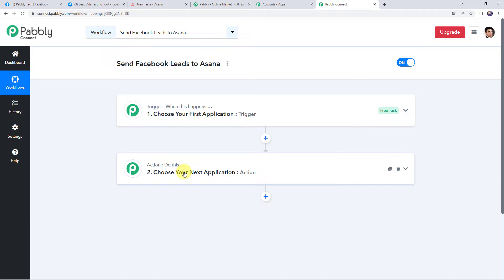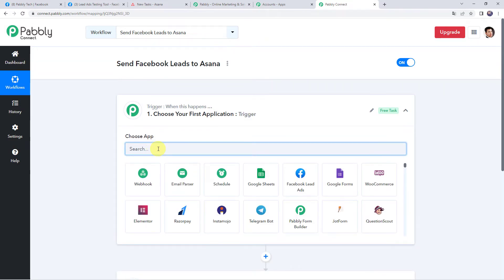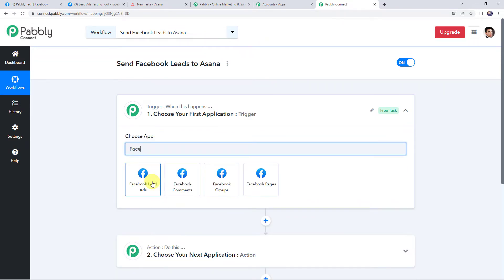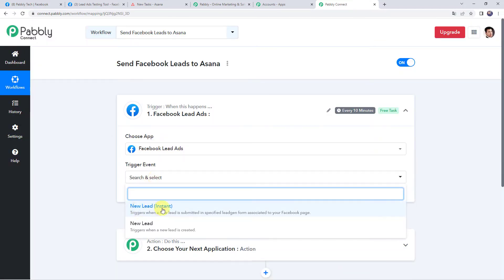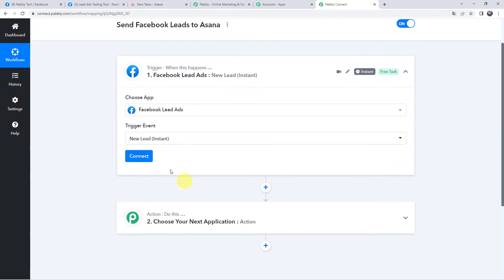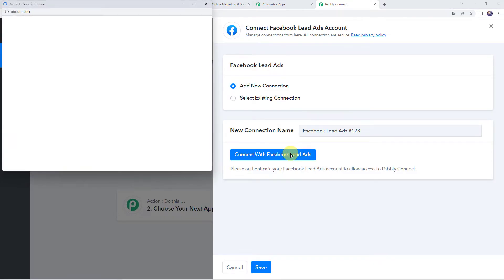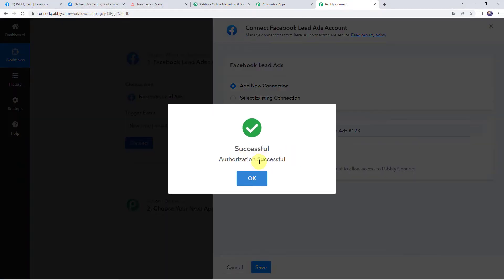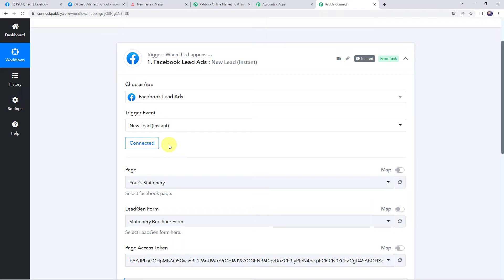First we need to create a connection between our Facebook lead ads and Pabbly Connect. Open the trigger window and choose the application name as Facebook Lead Ads. Select the trigger event as 'New Lead Instant.' Click on connect, then add new connection, and click on connect with Facebook Lead Ads. Authorization is successful and the Facebook lead ads account is now connected to Pabbly Connect.